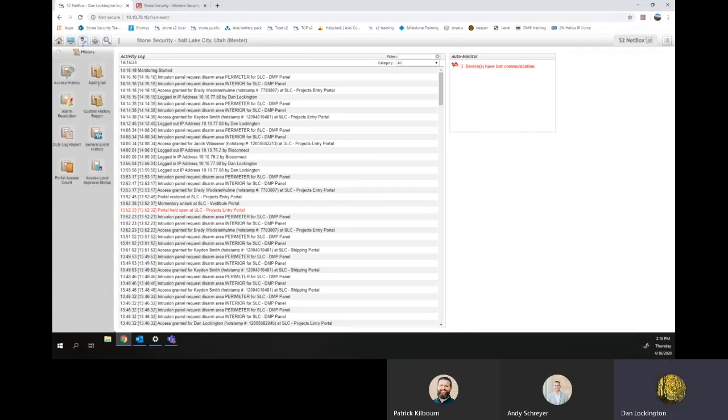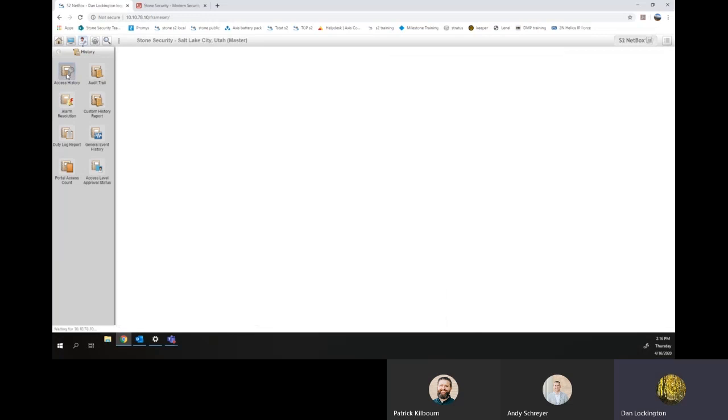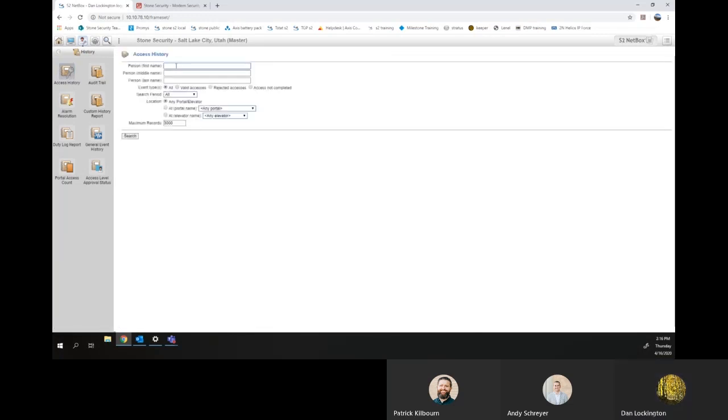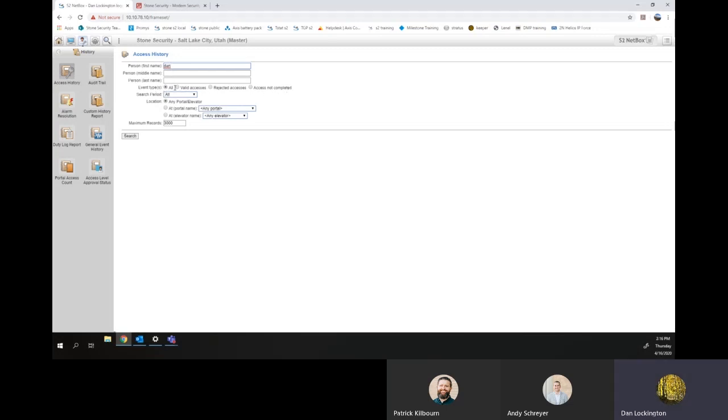You'll be running a History Report, Access History. And then you can filter by all of these different things. If you only know the person's first name, you can put that in there. Since you'll probably be wanting to look for all types of access, select all, search period.